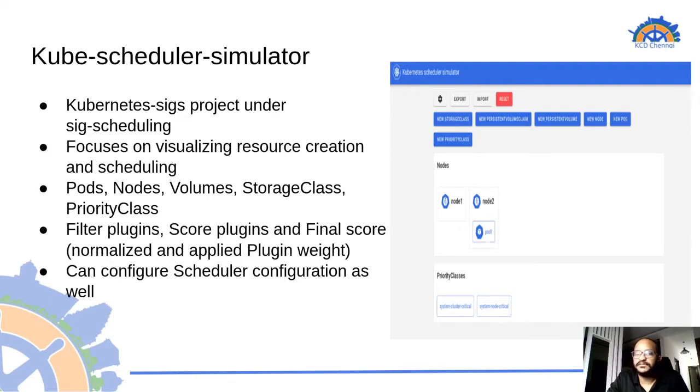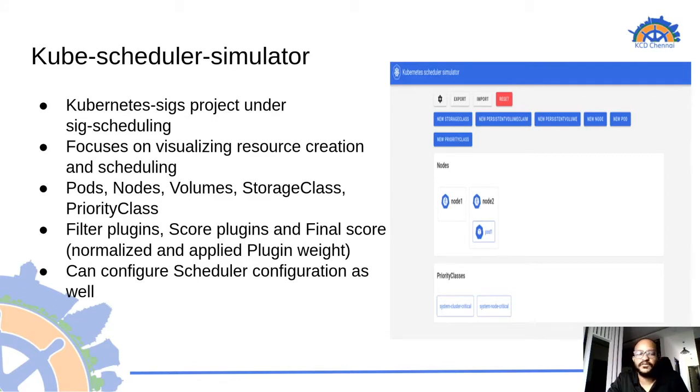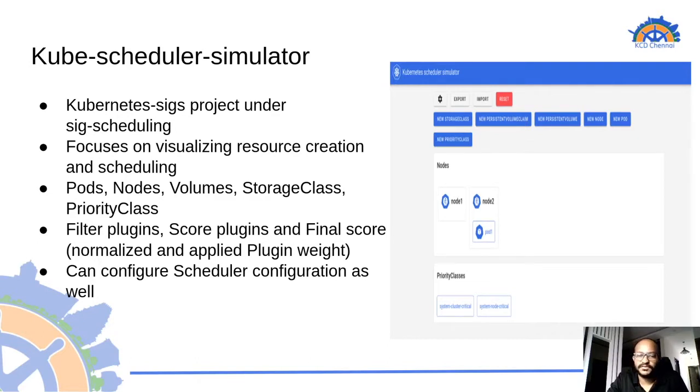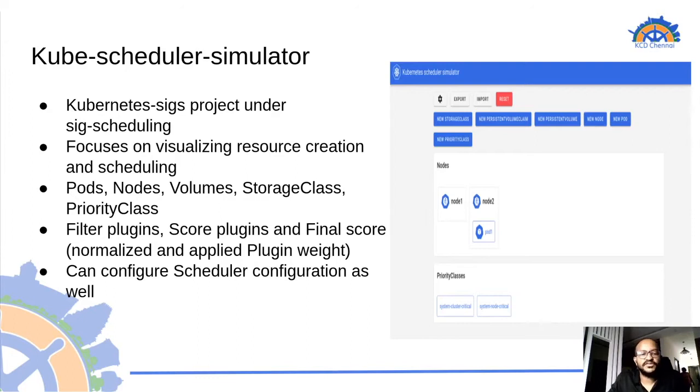Kube scheduler simulator is a Kubernetes SIGS project which is maintained under SIGS scheduling. It is an open source project which is written in Go and it can run very well locally using docker or docker compose. It mainly focuses on visualizing resource creation from scheduler's perspective. We can simulate the creation of different resources like nodes, pods, storage class and volumes.